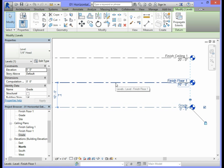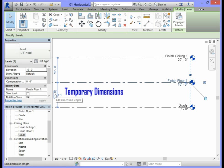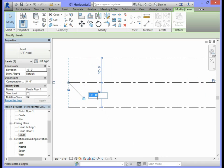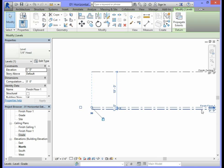To set this distance, select Finish Floor 1. Temporary dimensions will appear between Finish Floor 1 and the Grade. Edit the temporary dimension by selecting it, then type in one foot and press Enter. This will create one foot of distance between Finish Floor 1 and the Grade.